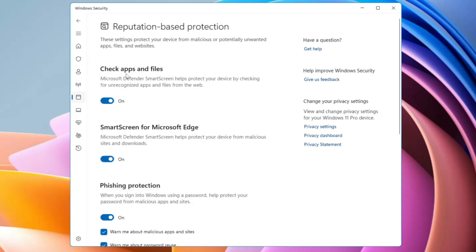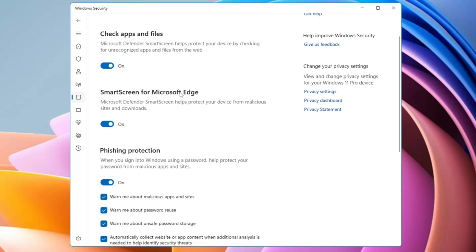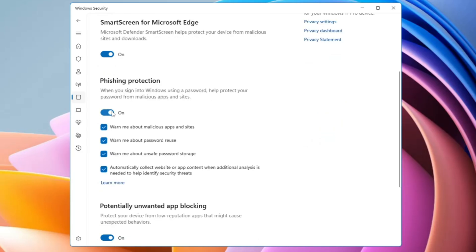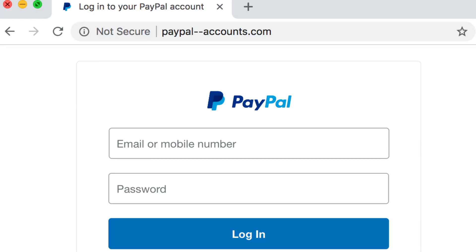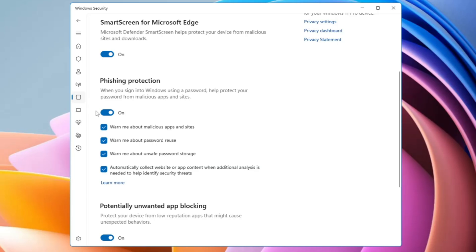Clicking on Reputation-Based Protection Settings gives you options like Check Apps and Files, which checks unrecognized applications and files from the web, SmartScreen for Microsoft Edge, and Phishing Protection. Enable Phishing Protection — it will warn you against malicious sites. Phishing websites mimic legitimate login pages from Google, Yahoo, or Facebook, tricking you into entering your credentials which are then sent to the hacker.